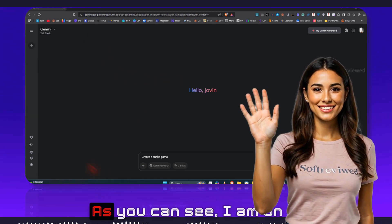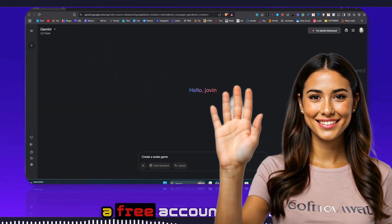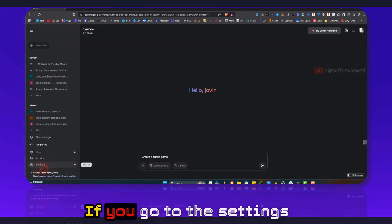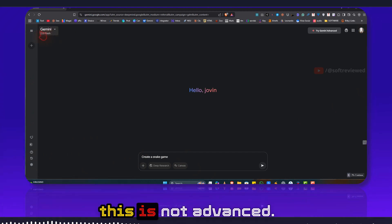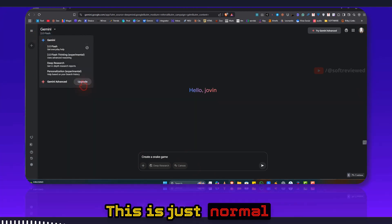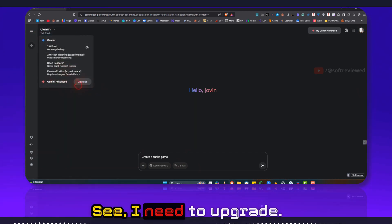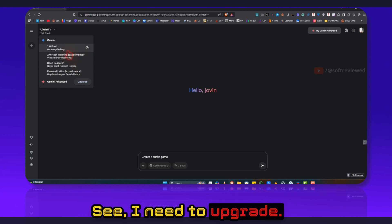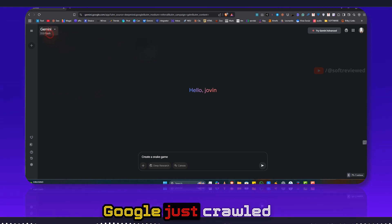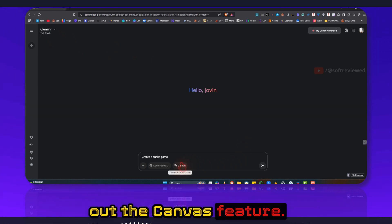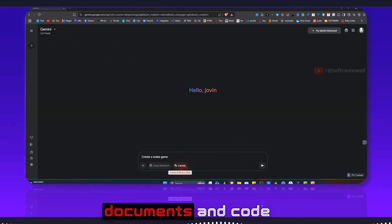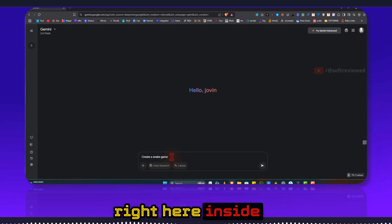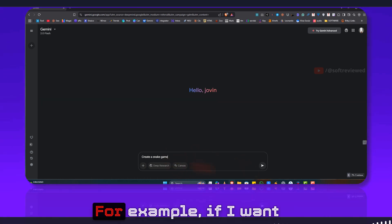Welcome to SoftReviewed. As you can see, I am on a free account here. If you go to the settings, this is not advanced, this is just normal Google Gemini. I need to upgrade even in this account. Google just rolled out the canvas feature. You can create now documents and code right here inside the Google canvas.